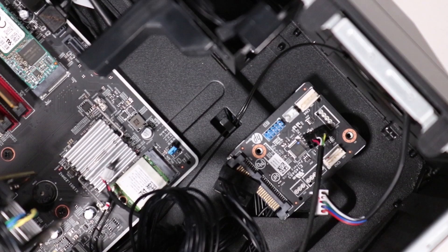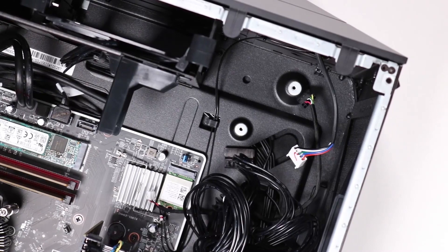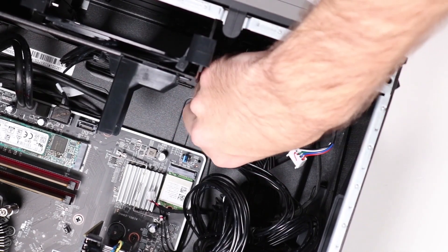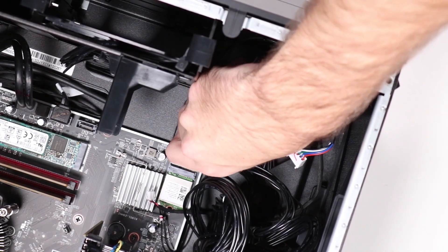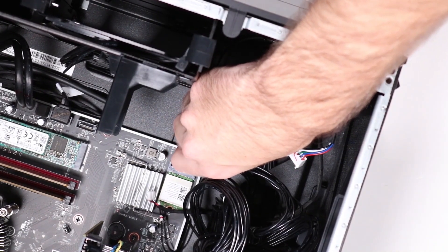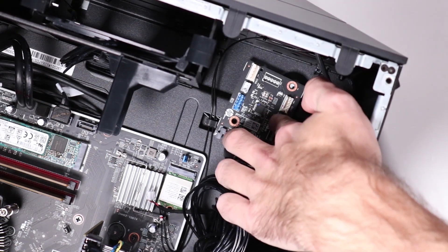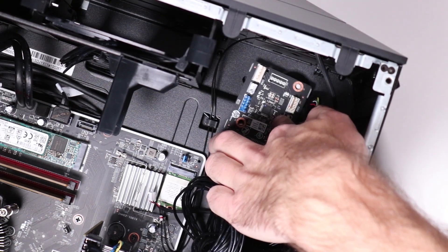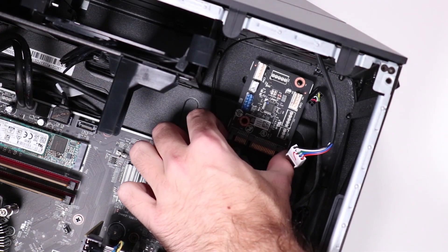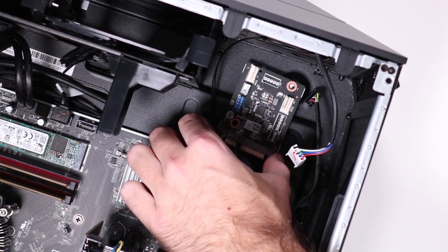Replacement: Align the H1 screw holes on the lighting control module with the two screw sinks on the side chassis. Note, ensure the edge of the lighting control module with the power connector is the edge closest to the power supply.